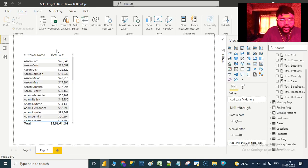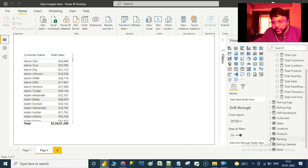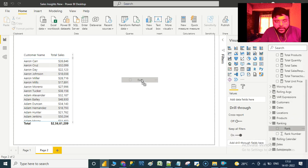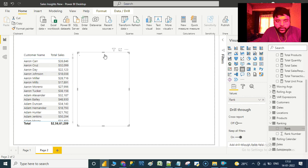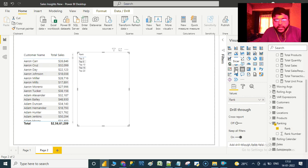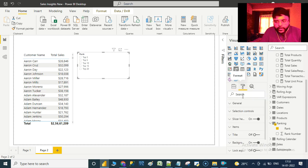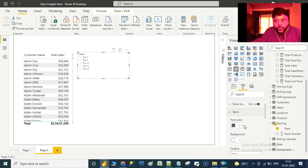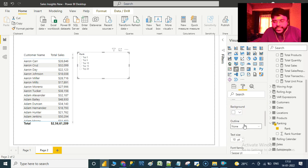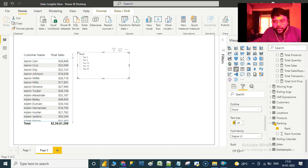Now let us take the 'Rank' field from the Ranking table onto the canvas and convert it into a slicer. Let us also increase the text size — let us make it 14.